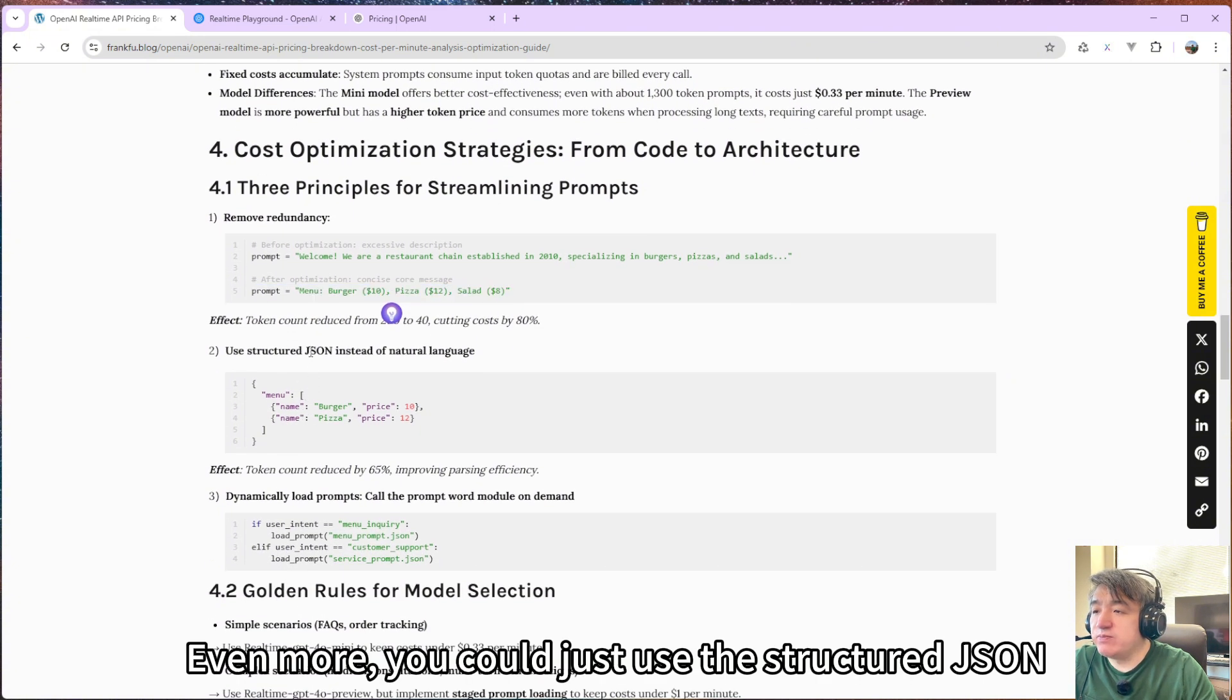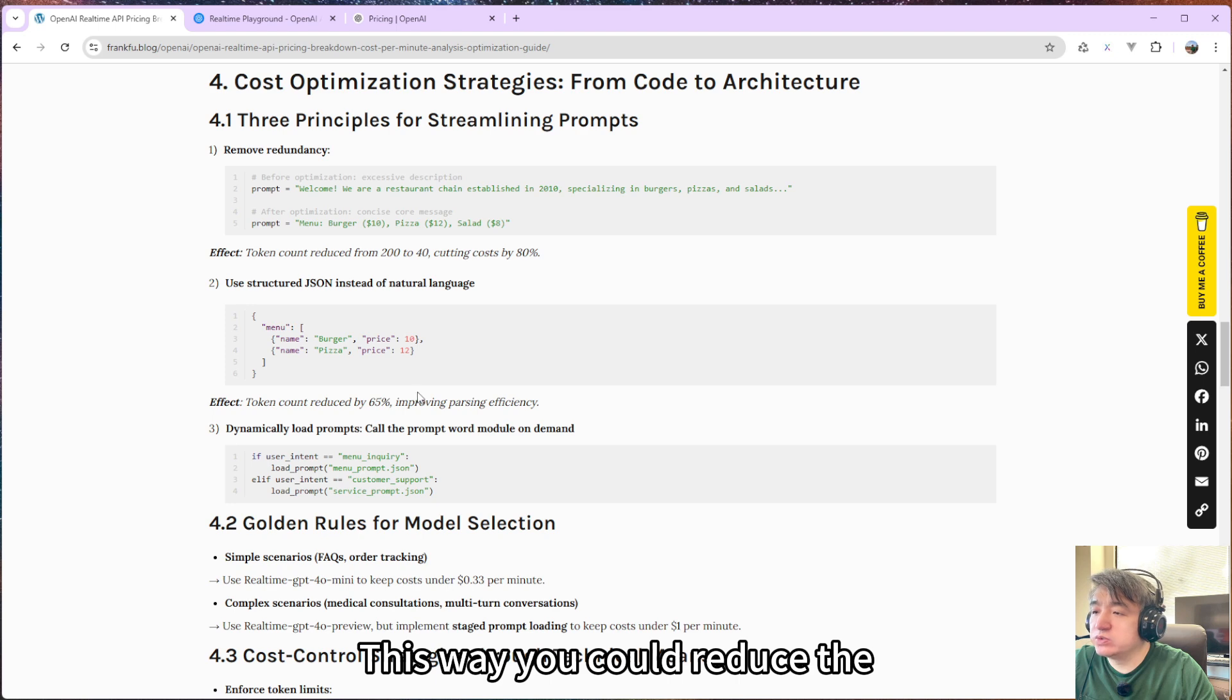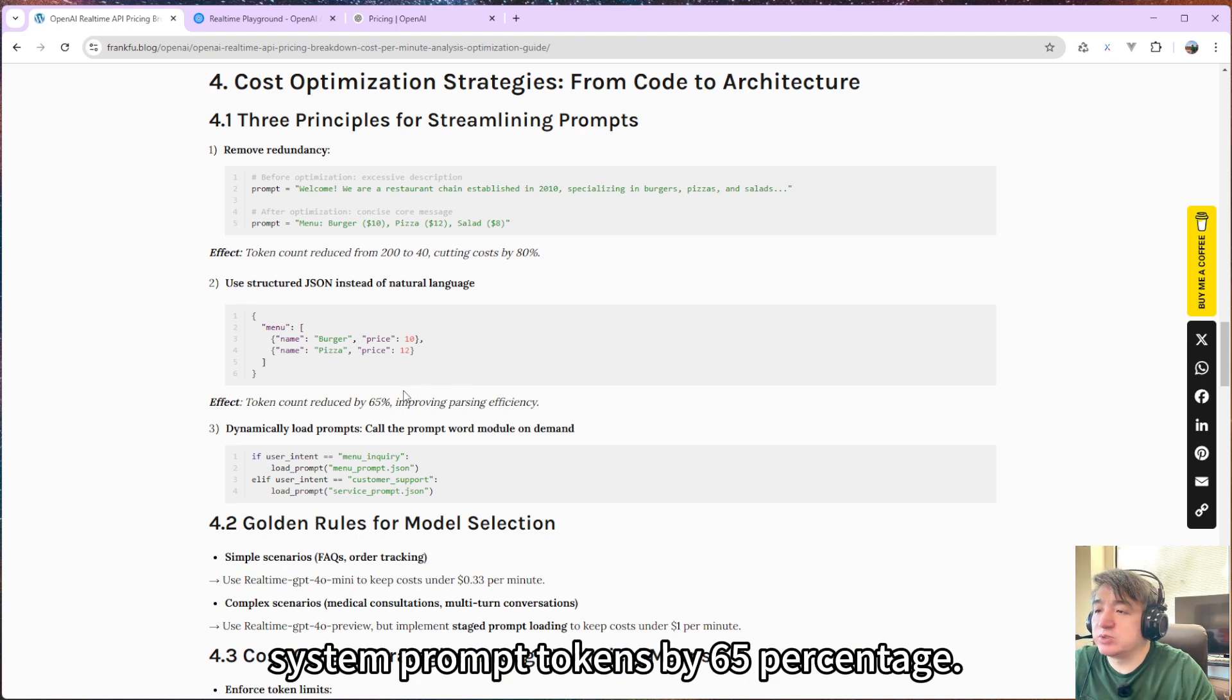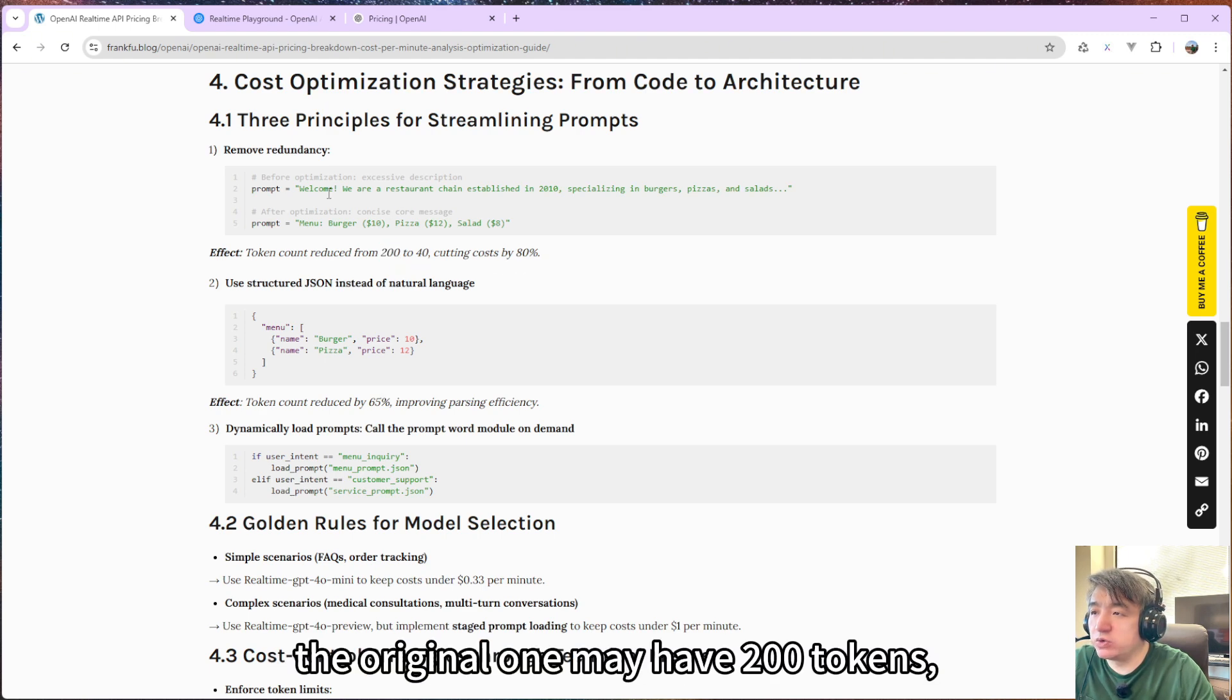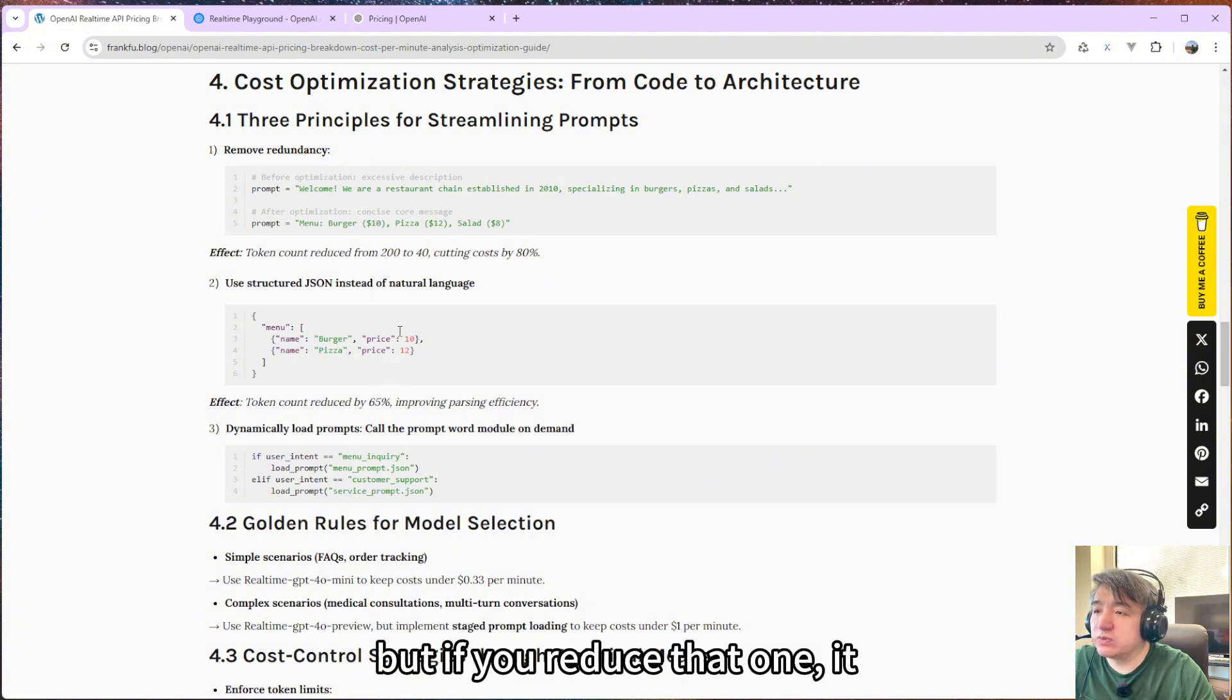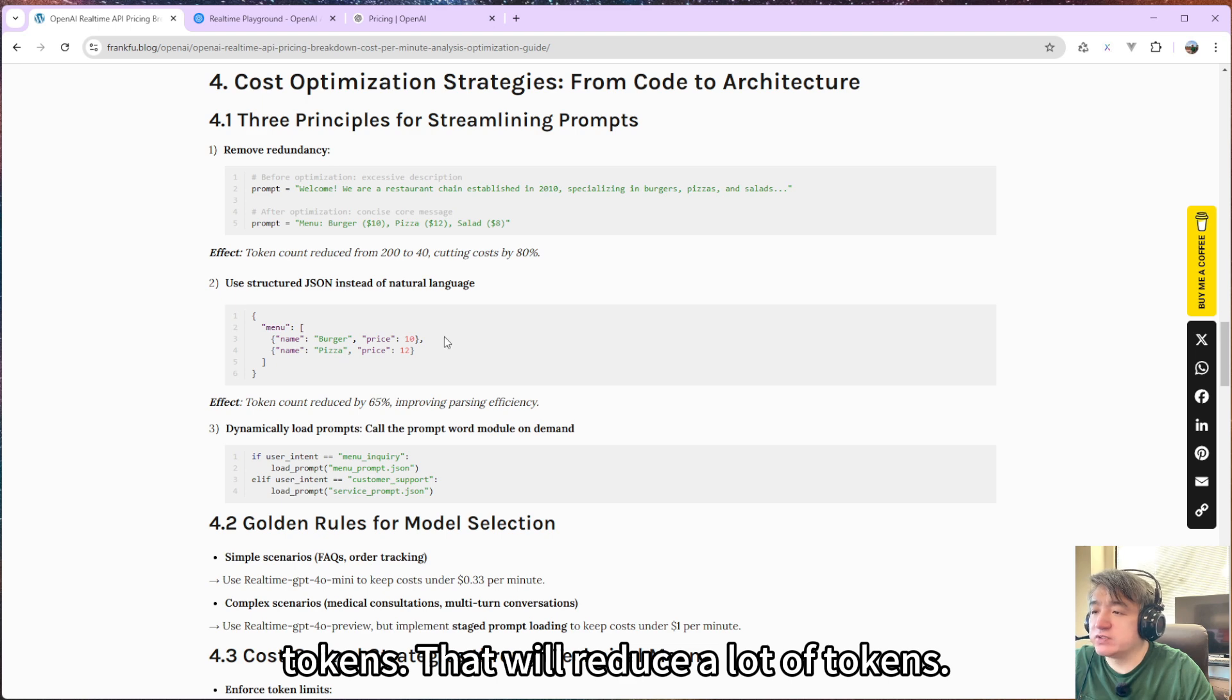Even more, you could just use structured JSON instead of using natural language. This way, you could reduce the system prompt tokens by 65 percent. So for example, if the original one may have 200 tokens, but if you reduce that one, it will probably only have 20 tokens. That will reduce a lot of tokens.